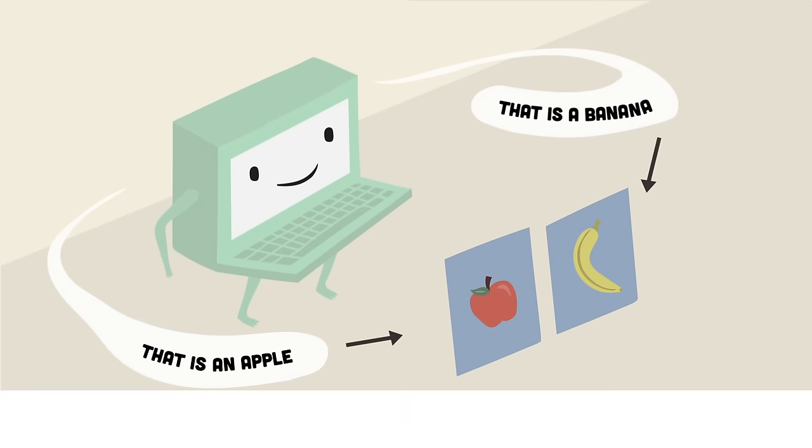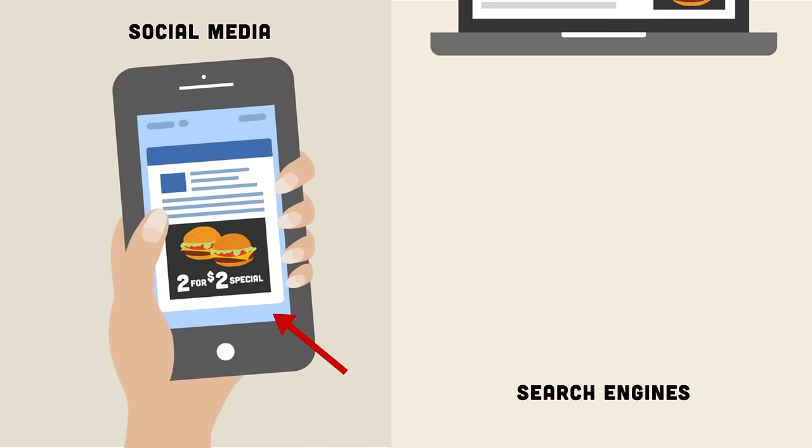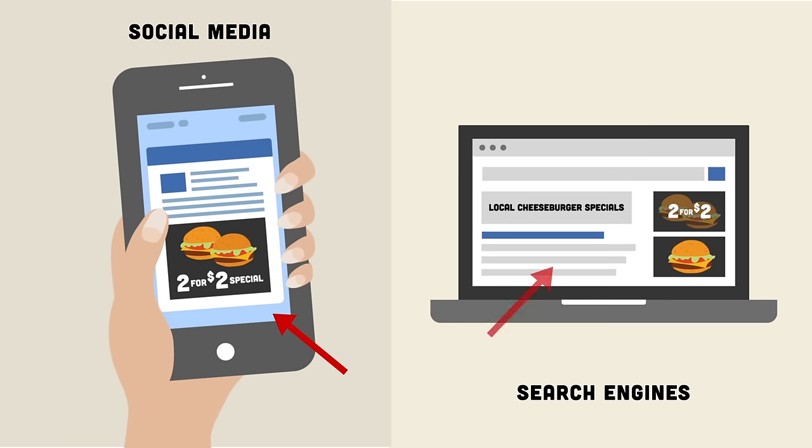Believe it or not, you probably encounter machine learning on a daily basis. Social media sites use it to create your feed based on your preferences, and search engines use it to improve the accuracy of their search results.